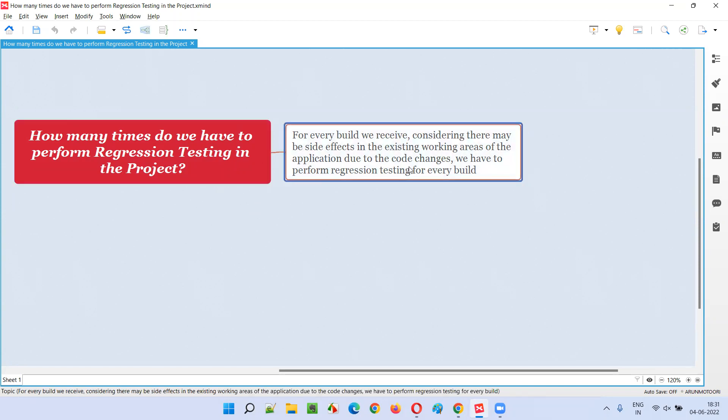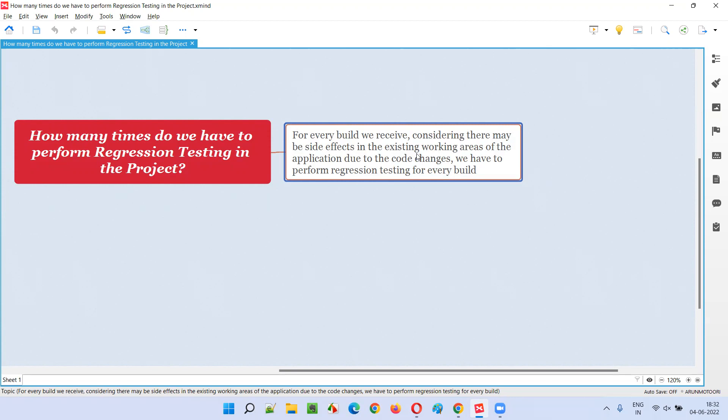Every build has some code changes. Build version one is given to you, you complete regression testing, the testing cycle is completed, and you report defects. Then developers keep working on adding new functionalities, modifying existing functionalities, or fixing defects. They do code changes and give you another version of the build.